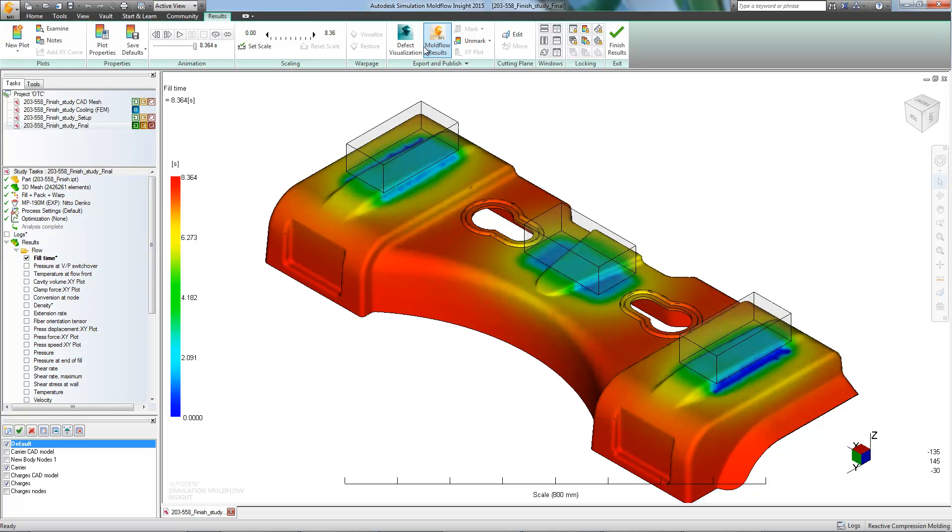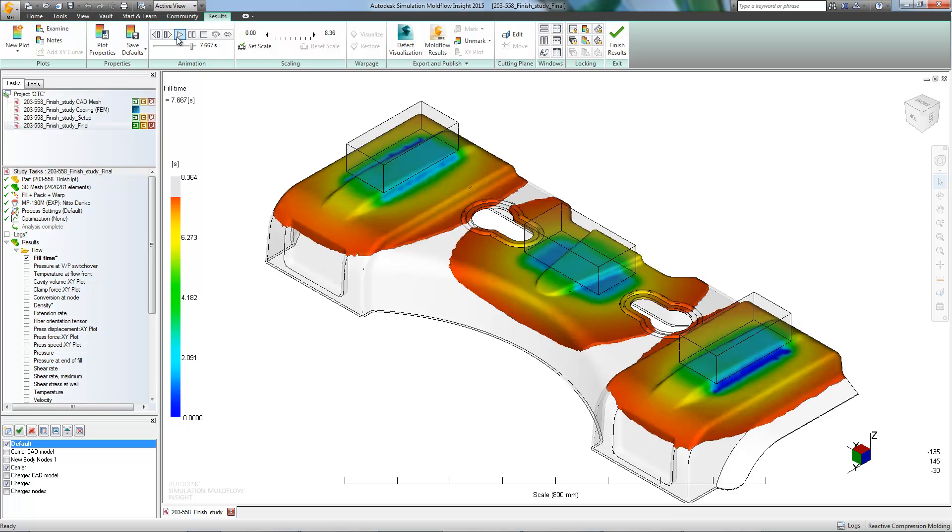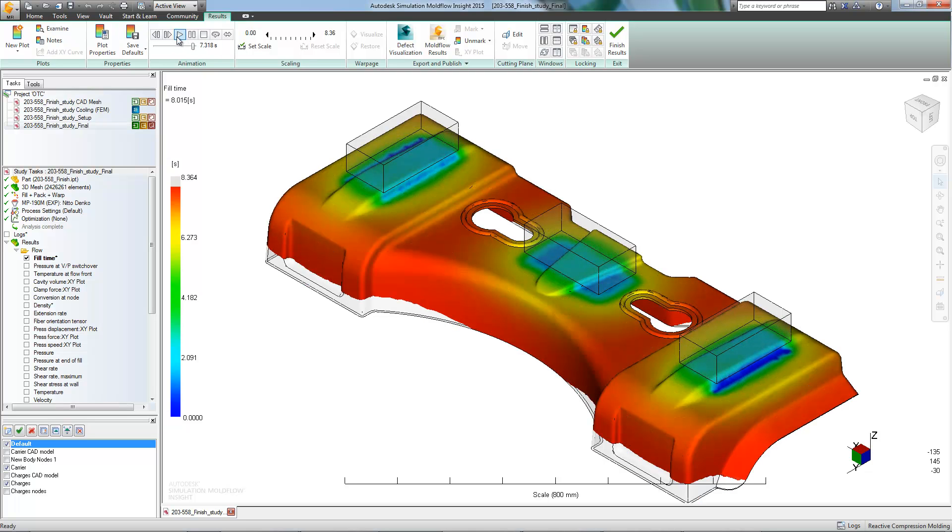The part took about 8 seconds to fill, and has a fairly uniform fill pattern, consistent with what we would typically expect from this process. These results are looking good.